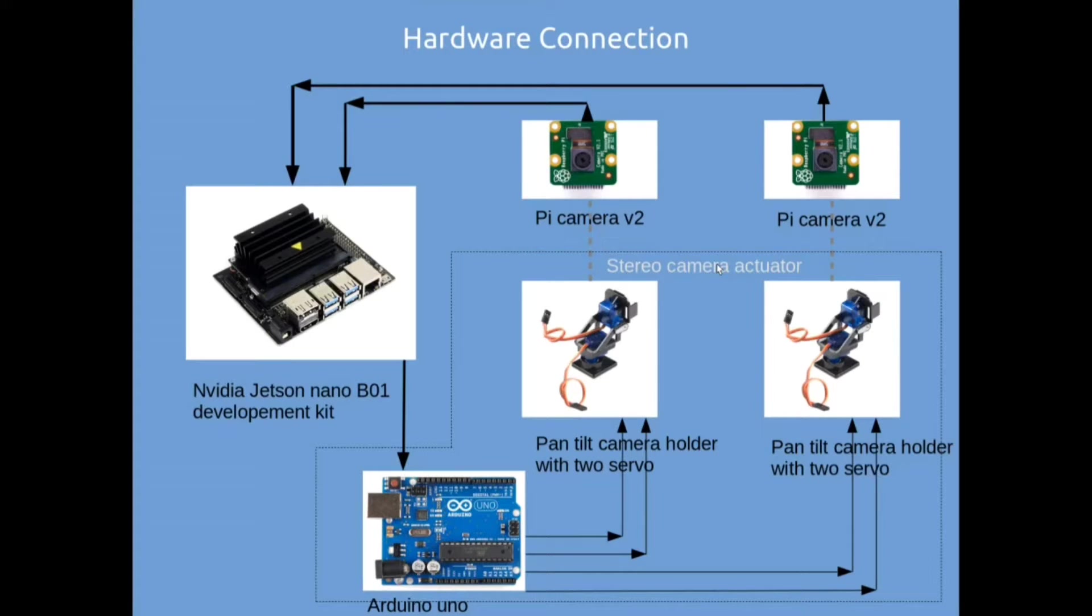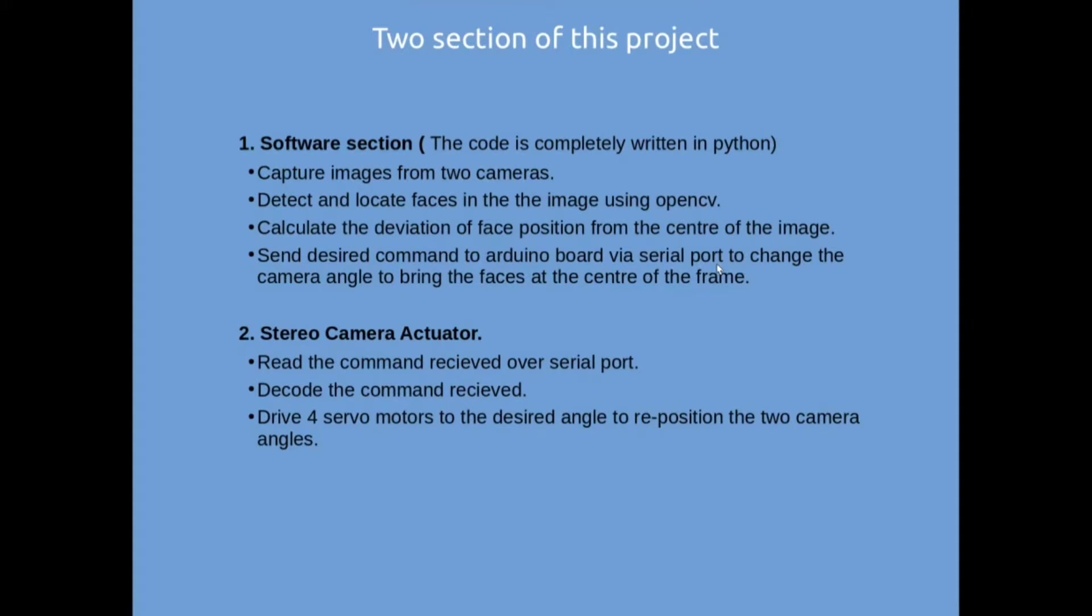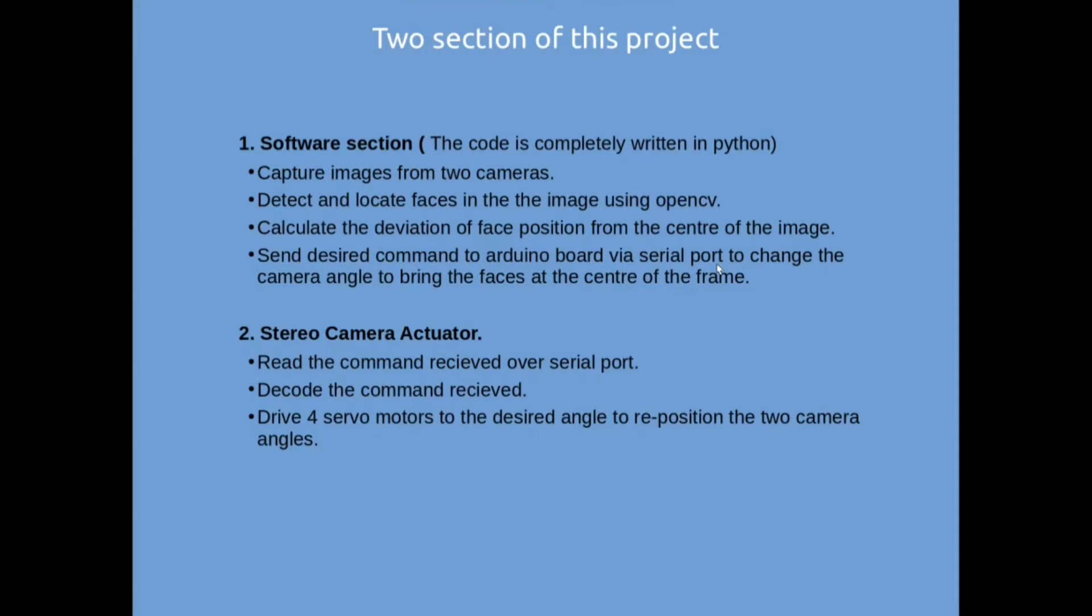Now let's divide our main project into two sections. First one is software section and the second one is stereo camera actuator. The software section is completely written in Python and the main role is to capture images from two cameras and detect and locate the faces in the image using OpenCV library, then calculate the deviation of face position from the center of the image and derive a command and send this command to Arduino board via serial port to change the camera angle to bring the faces at the center of the frame.